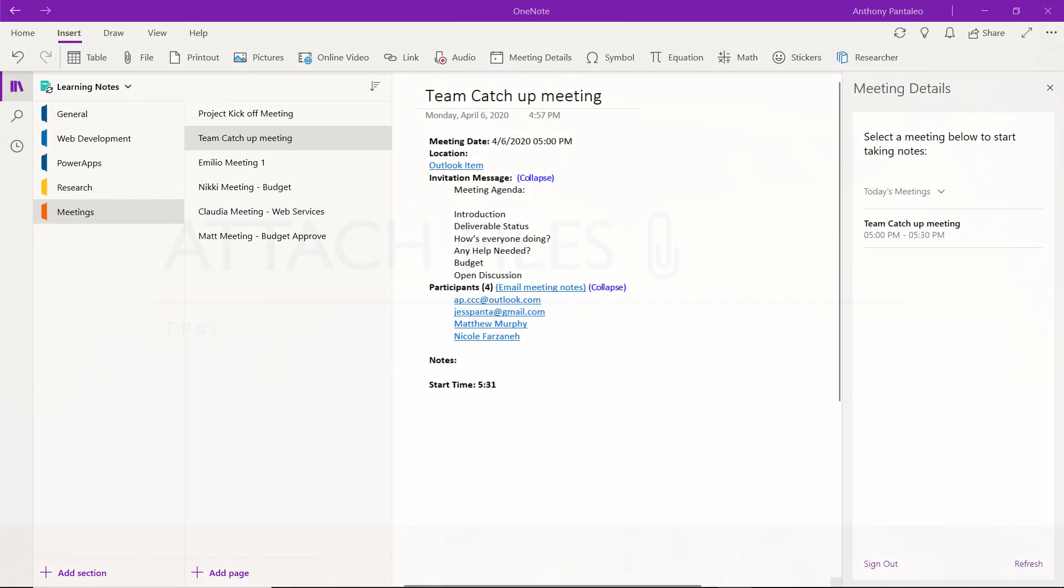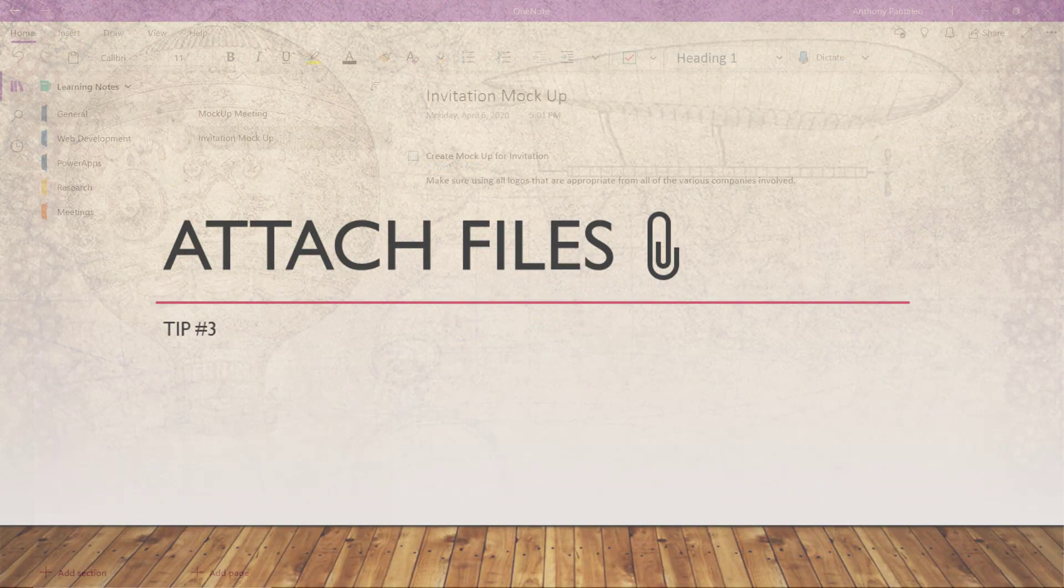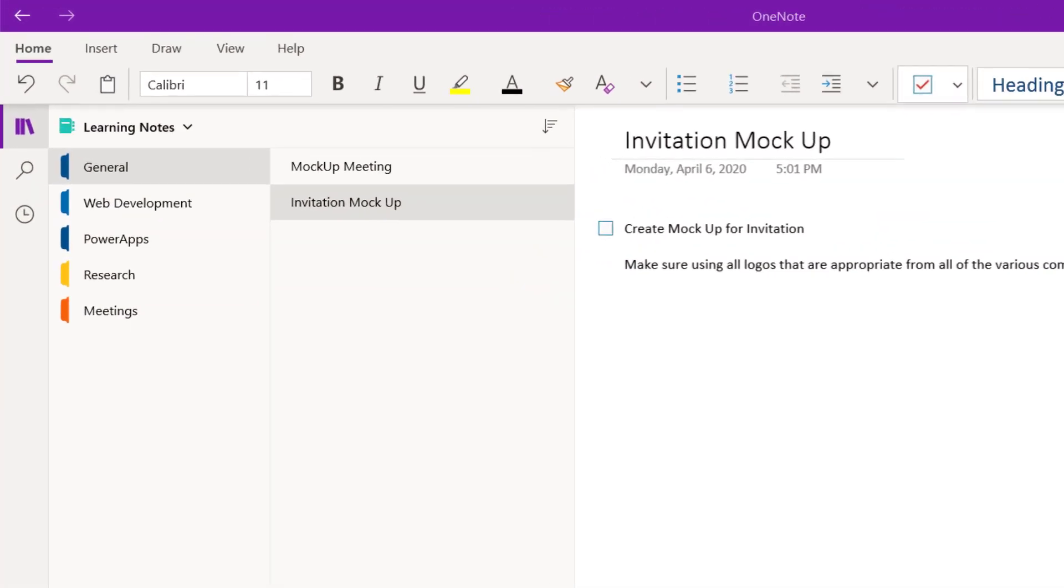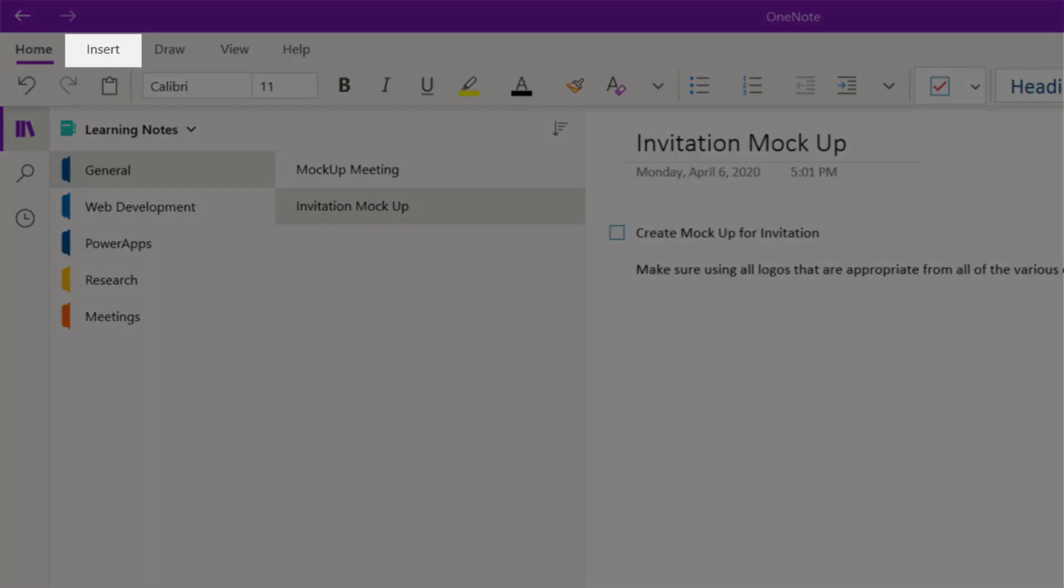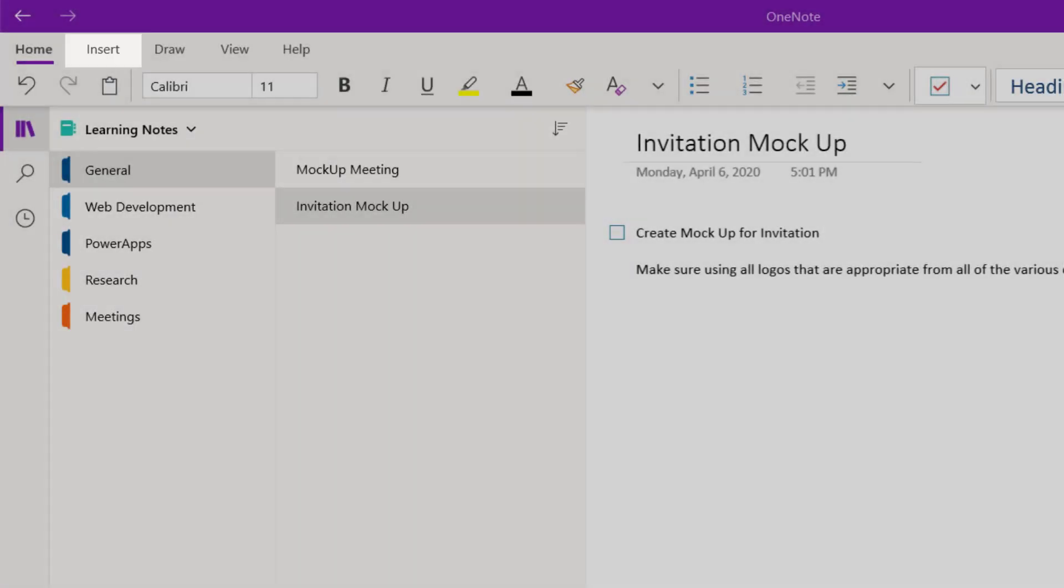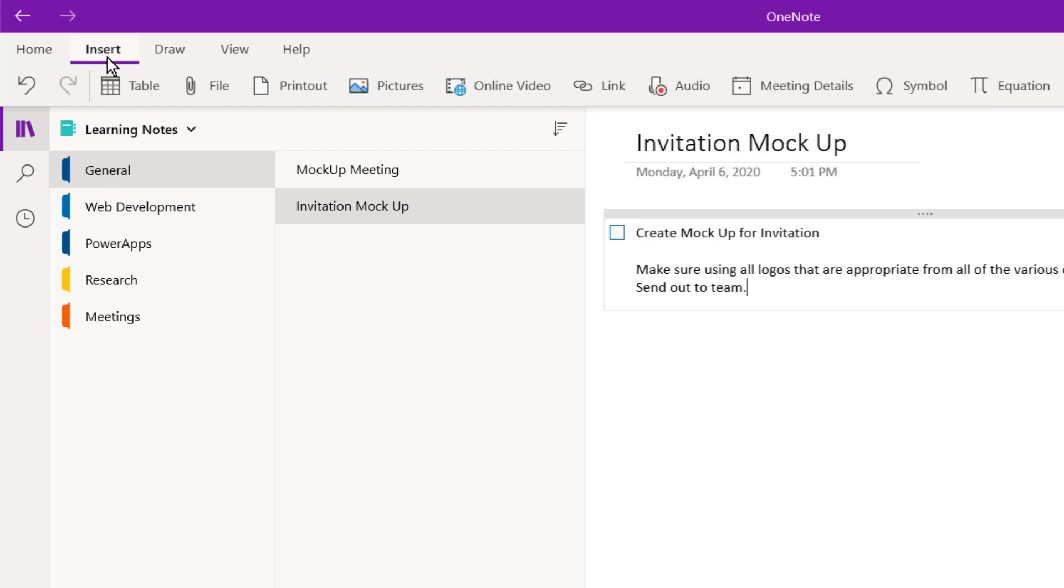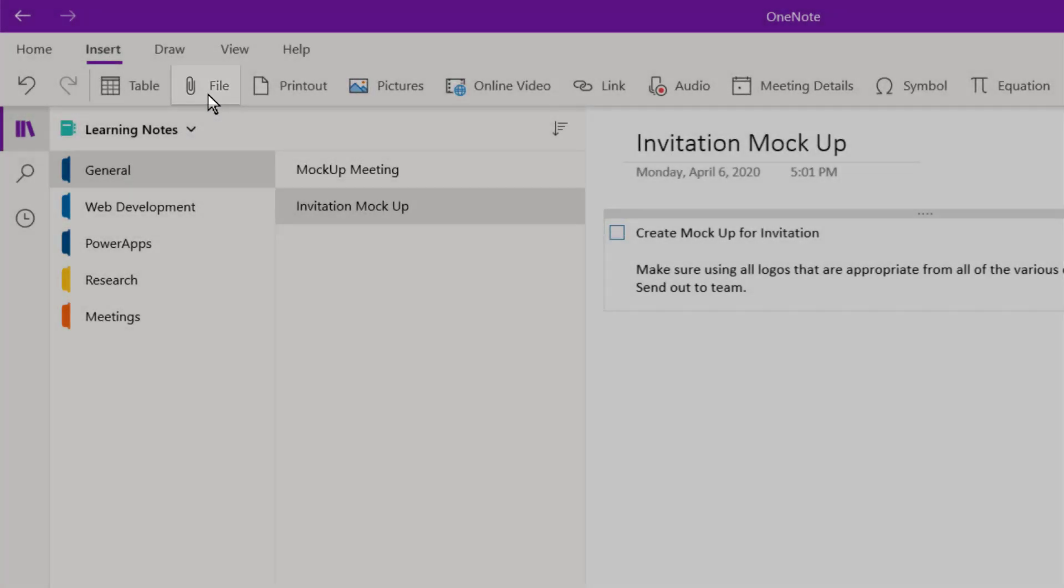Tip number 3 is Attaching Files to Notes. OneNote is the best note-taking app available. You can insert any type of content to your page that you want, just select the Insert tab. You can take notes on a PDF or document and have that file available for access within that page. To insert a file into a OneNote page, select the File option from the Insert tab.